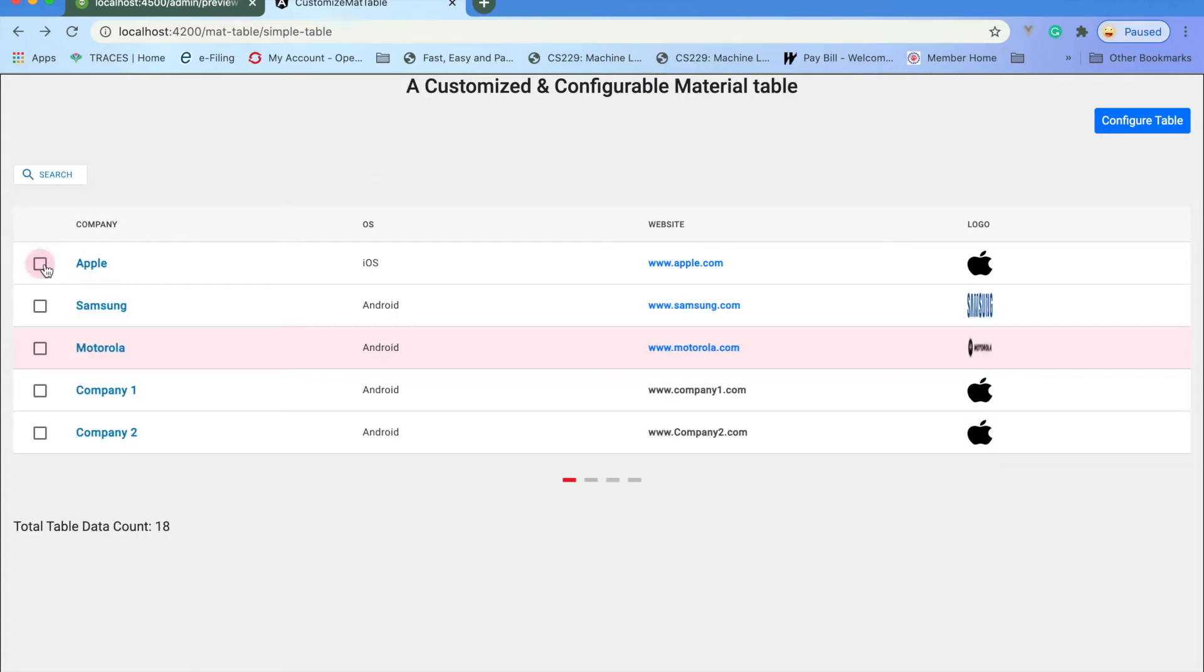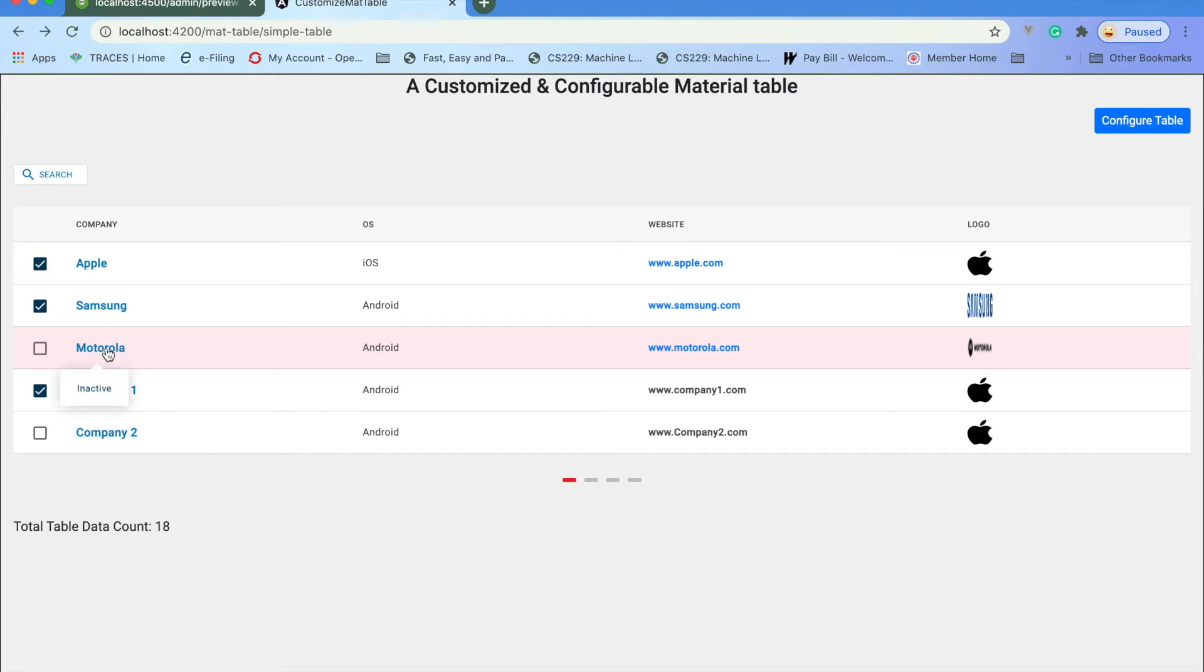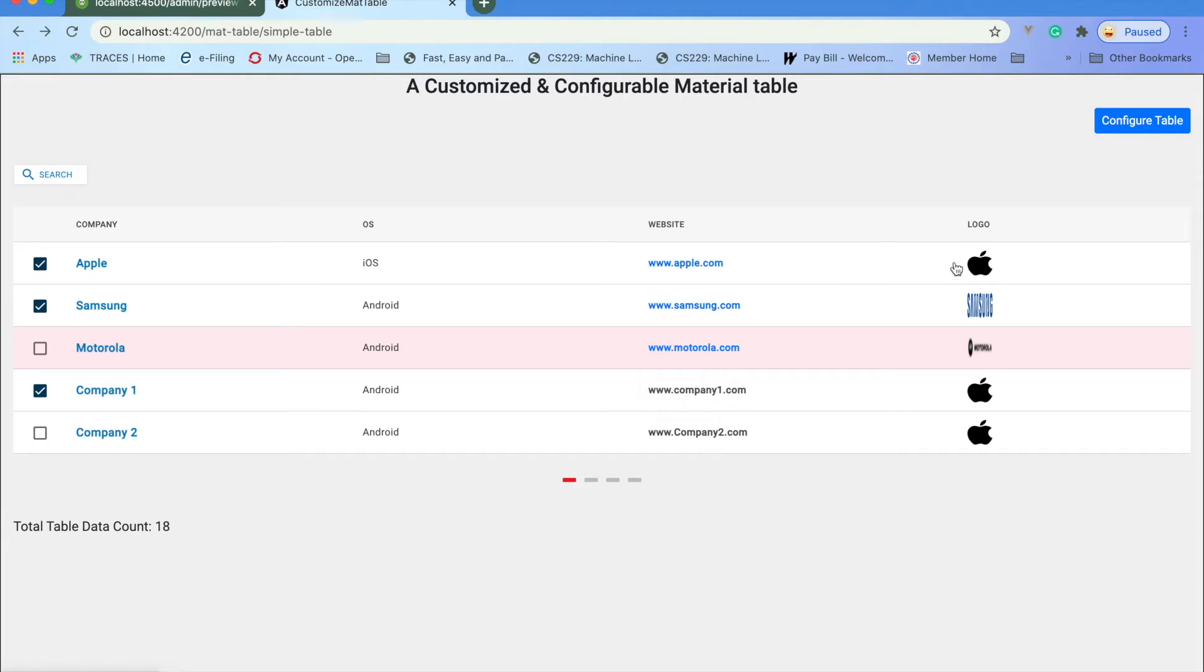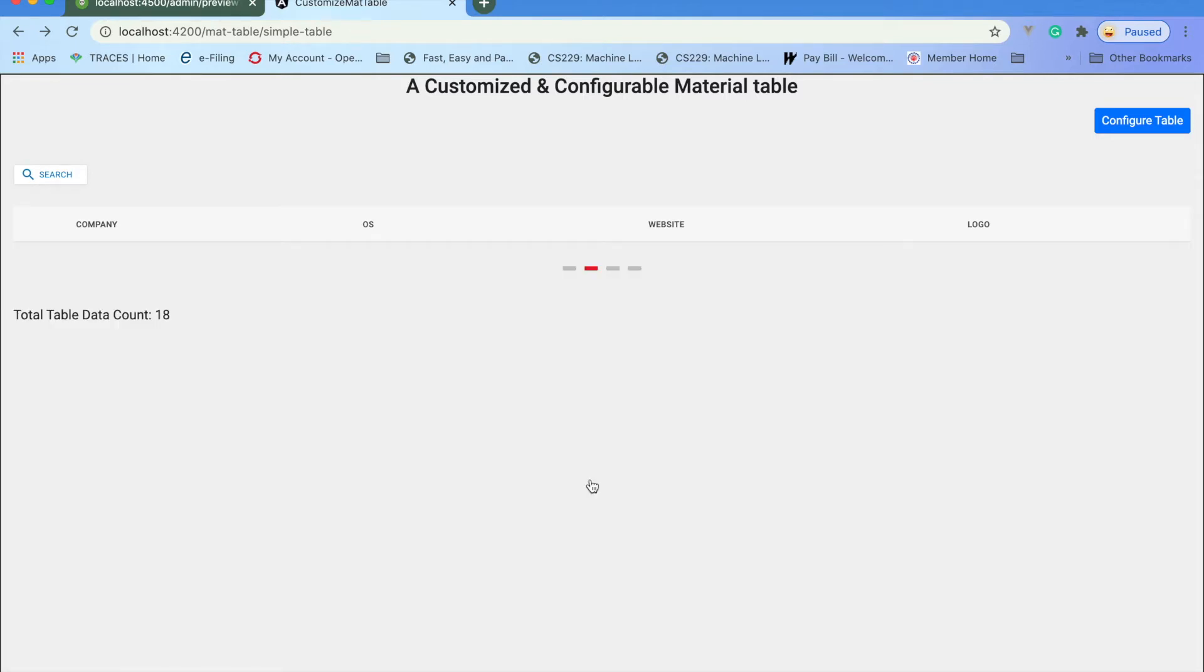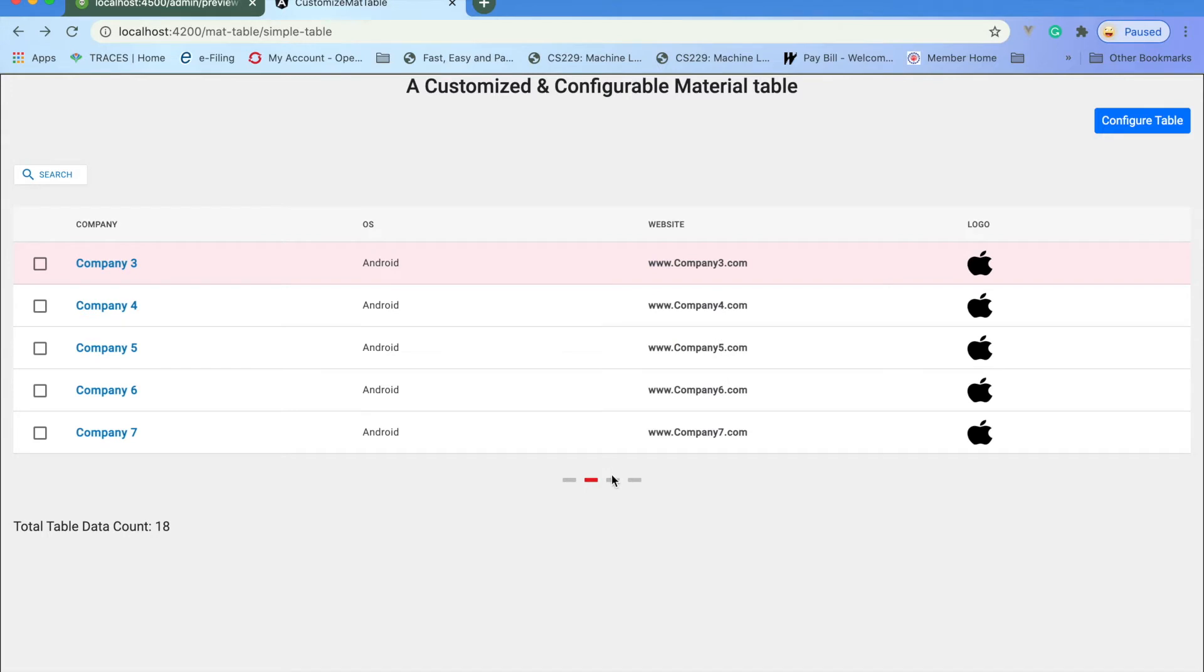As you can see, there's row selection being given. Even if a row is inactive or you want to highlight some status, you can make it that way. HTML text is being added, one image is being given, and the pagination is being customized.